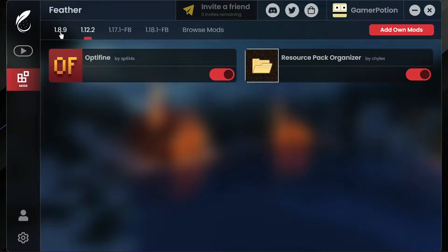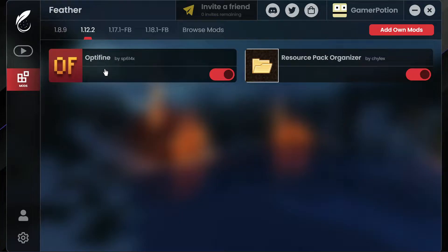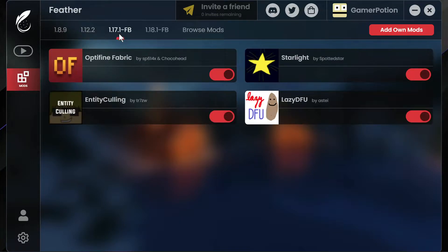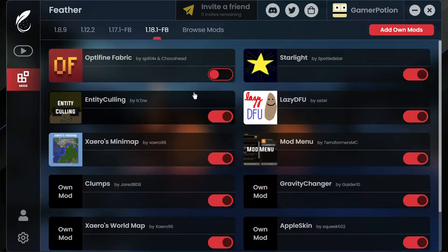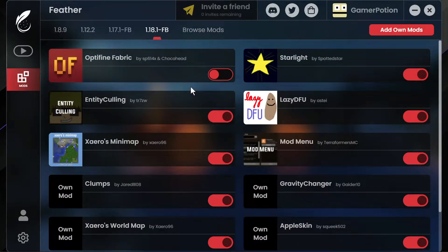If I click into the mod section and into 1.8.9 and 1.12.2, you can see it says OptiFine. One of the major updates with the Feather Client is that versions 1.17.1 and 1.18.1 now also come with OptiFine. This is the OptiFabric mod which includes OptiFabric and downloads OptiFine from the OptiFine website. Previously the Feather Client was rolling out with Sodium, but now when you install it, it will download the OptiFine mod.